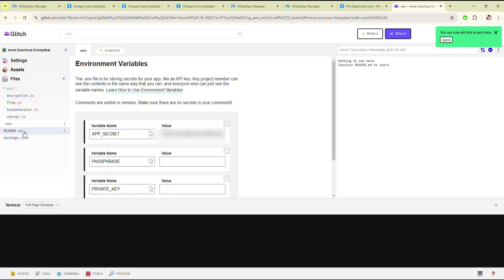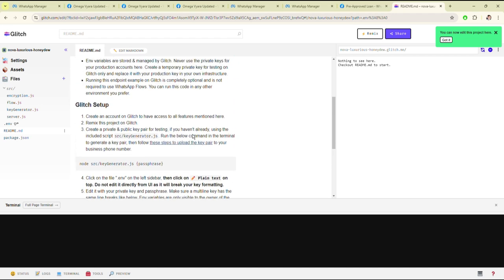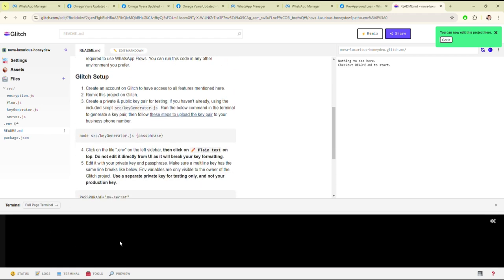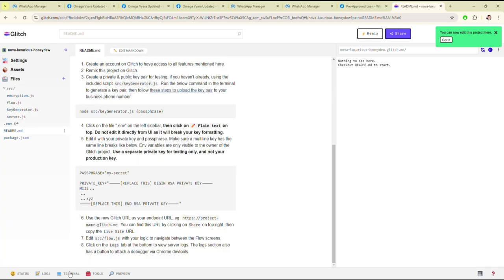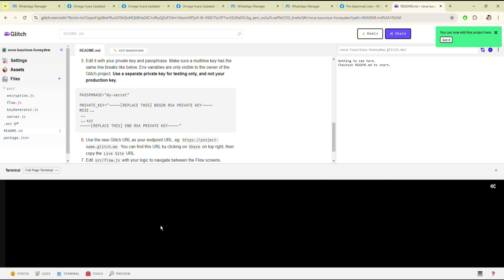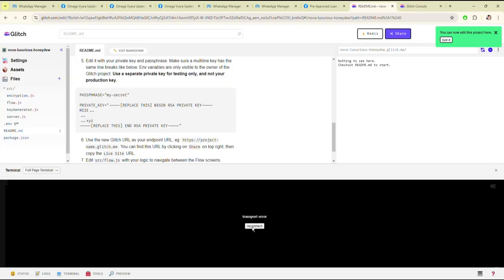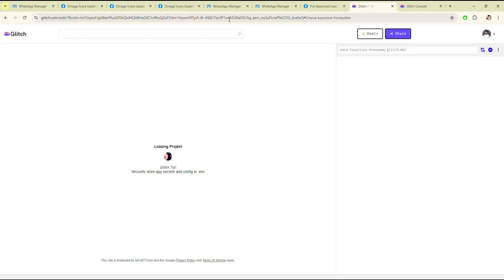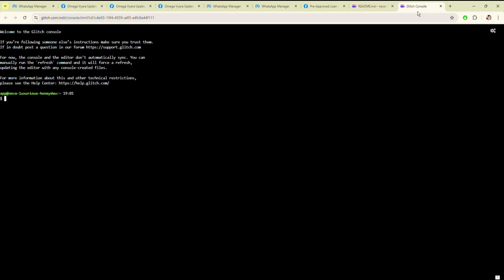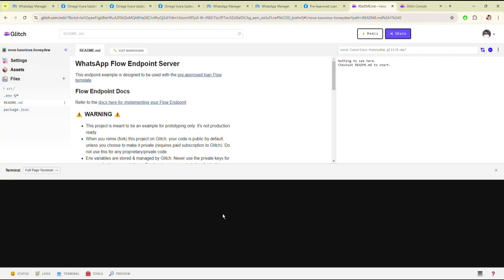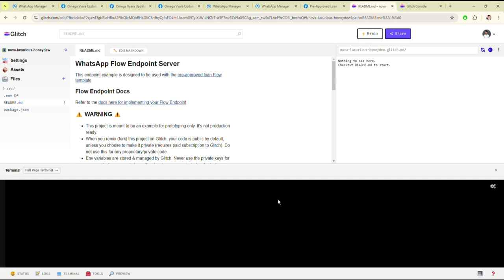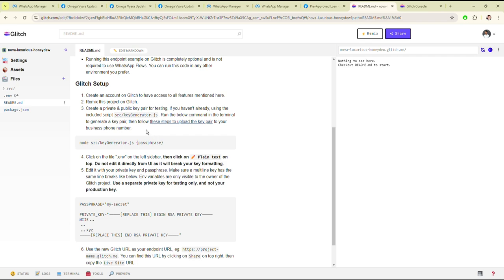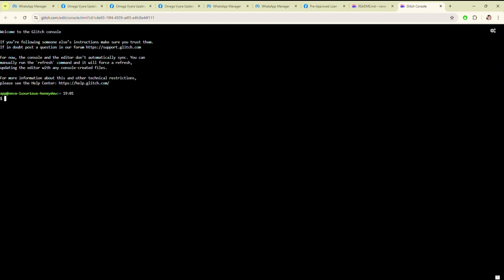You can get the private key from generating the RSA key. For generating the RSA key, you have to read the README file where all the instructions have been given, and just follow those instructions and generate the RSA key.